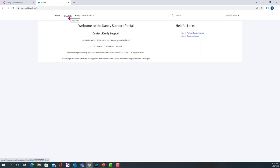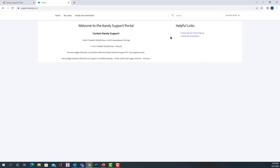My cases is where you will find all of your open and closed cases. And Kandy documentation will take you back to the Kandy Partner Portal to access our Kandy documentation, which is the same link as you can see here.